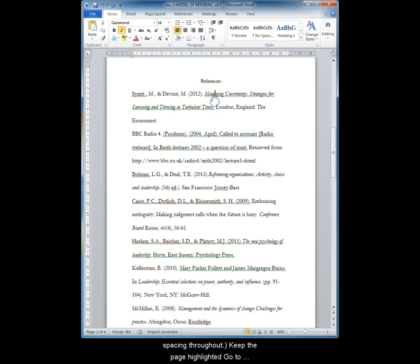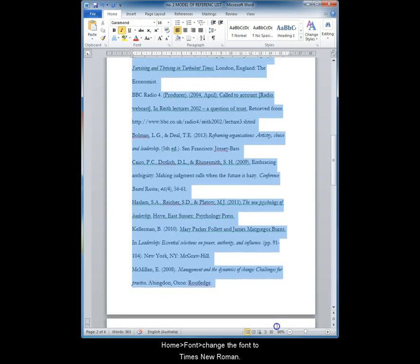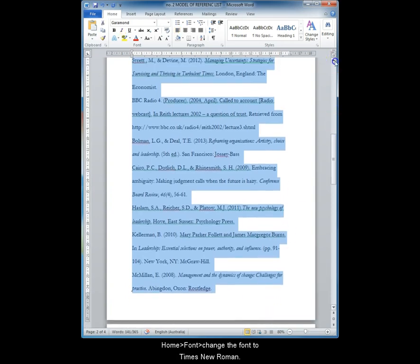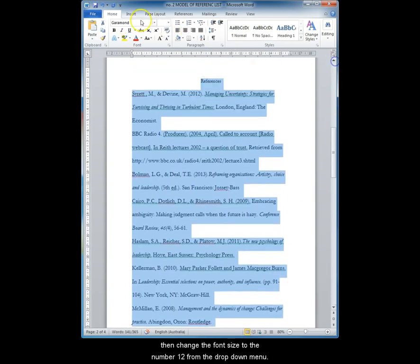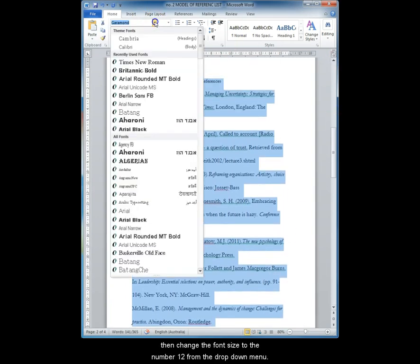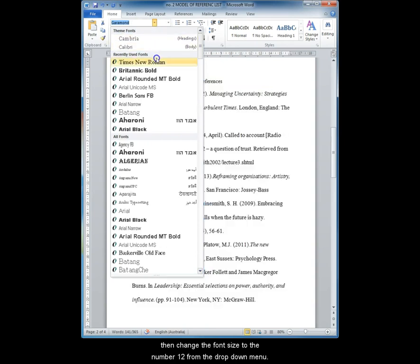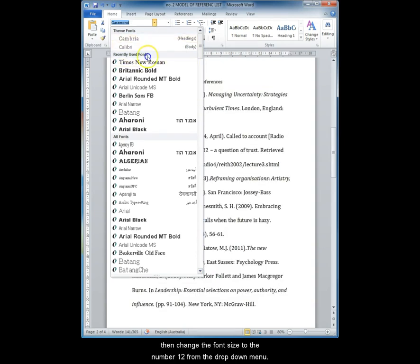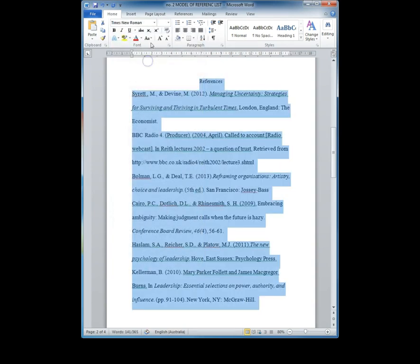Keeping that page highlighted, go to Home, Font and change the font to Times New Roman. Go to the font size and change that to 12 from the drop down menu.